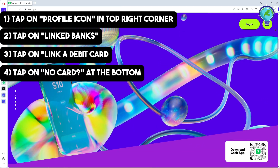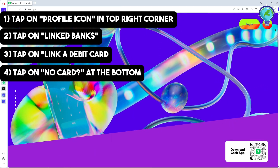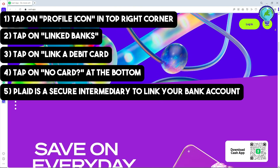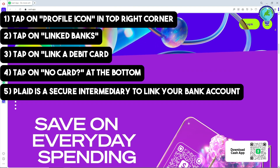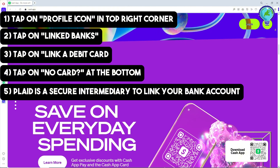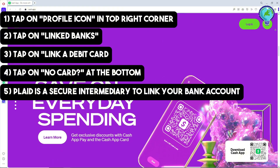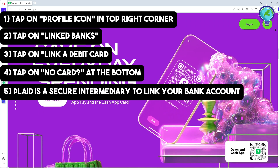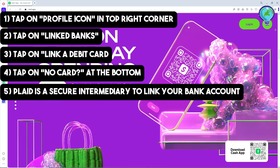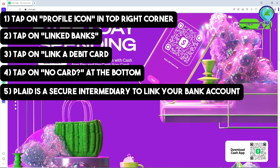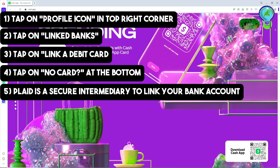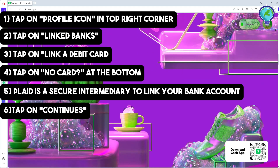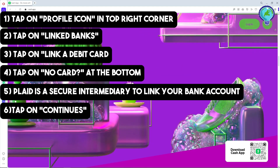Cash App uses Plaid as a secure intermediary to link your bank account. Plaid will access your bank login details and share the necessary data with Cash App. From there, just simply tap on 'Continue,' and it will redirect you to a new page.